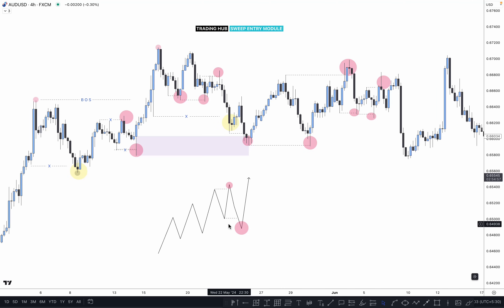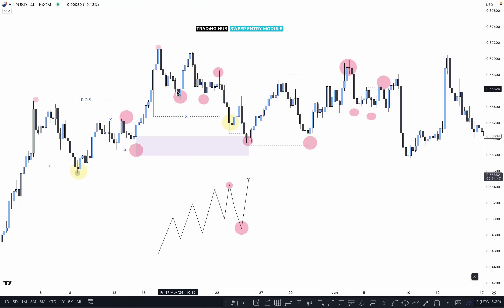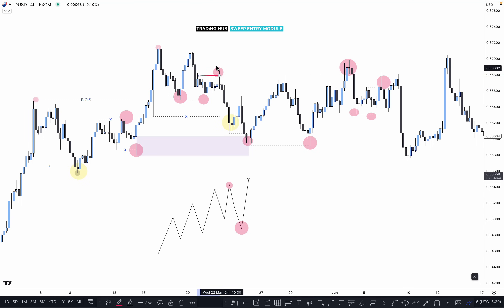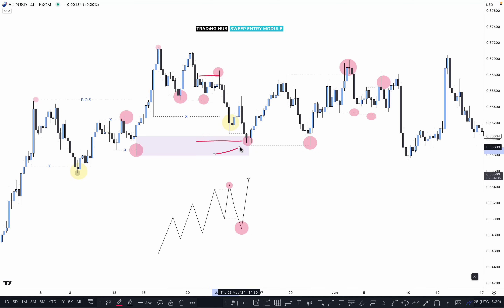You can see very clearly how market first sweeps one level, then sweeps the previous high again — collecting both-side liquidity. Then market went up and down to mitigate something as per the higher time frame, and after mitigation of the higher time frame point of interest, market went up. This is a very simple concept.